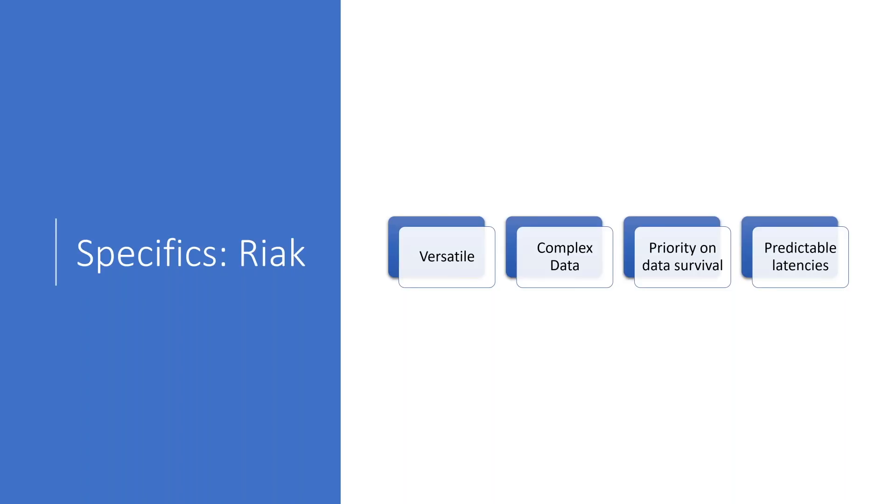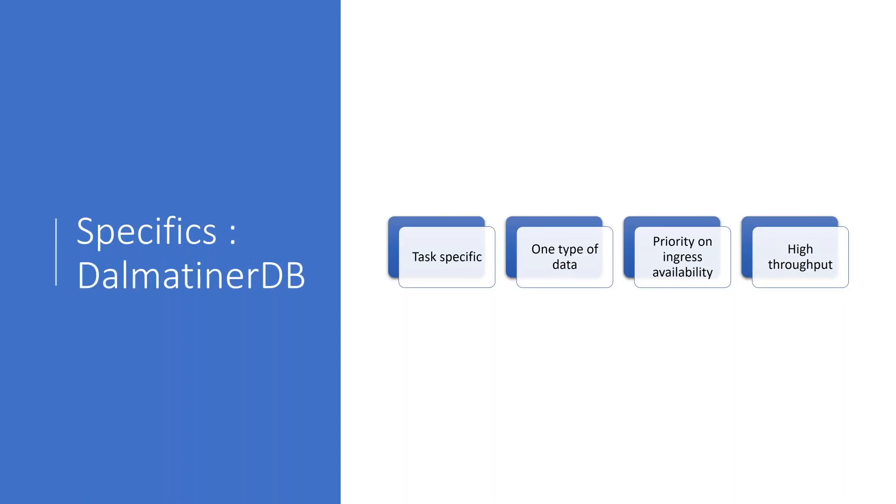Riak cares a lot about predictable latencies as well. So when you make a query, you can be pretty sure that it will be answered in about the same time every time you query Riak. This helps for planning on capacity to understand how fast your other code needs to be to give your users a certain performance. Now, these are the general specifics of Riak. There's surely a bit more, but we'll focus on them because they are in contrast to some of the decisions that were made when building Dalmatina DB.